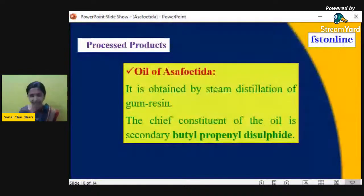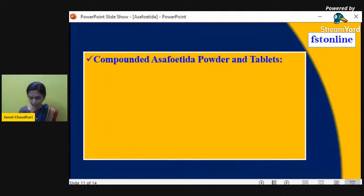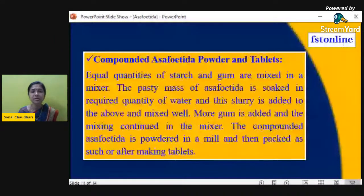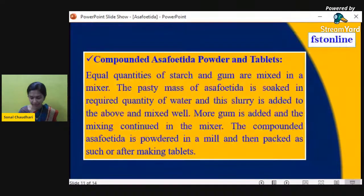Another processed product is compounded asafoetida powder and tablets. Compounding is necessary to dilute its flavor, since natural asafoetida has a very concentrated, harsh flavor. Equal quantities of starch and gum are mixed in a mixer; the pasty mass of asafoetida is soaked in the required quantity of water and this slurry is added and mixed well. More gum is added and mixing continues, then the compounded asafoetida is powdered in a mill and packed as powder or made into tablets.